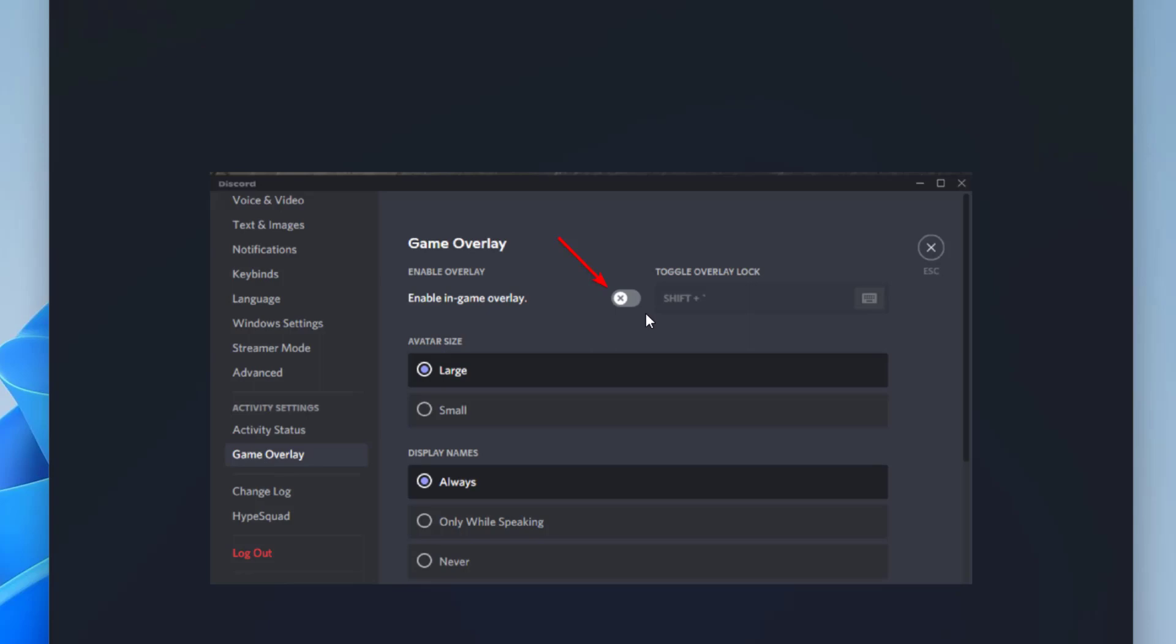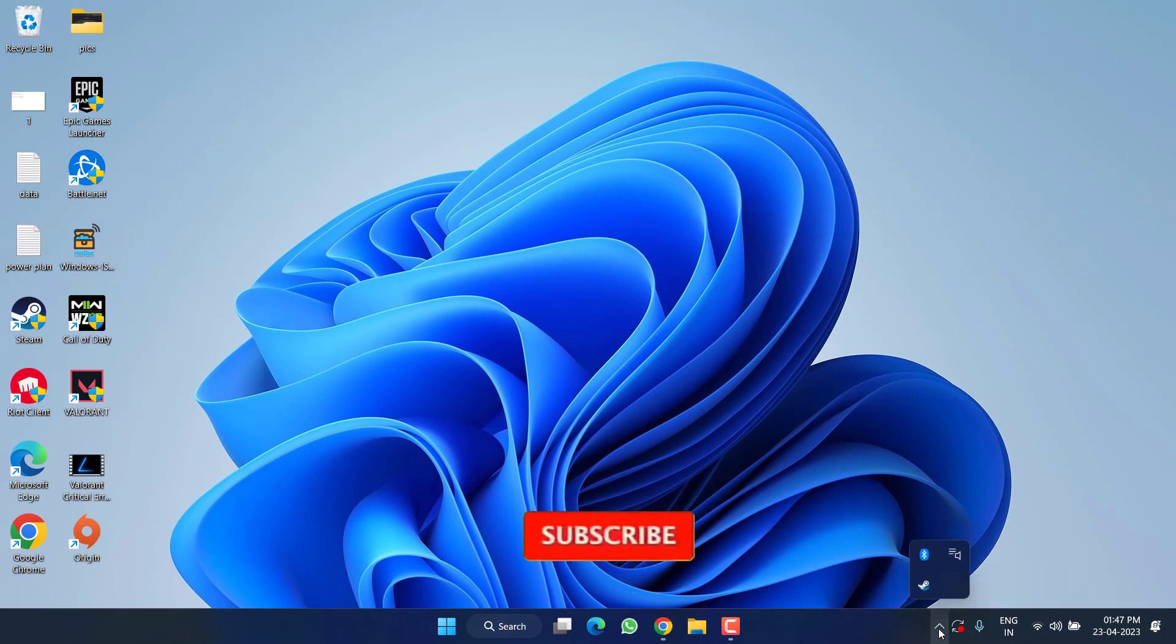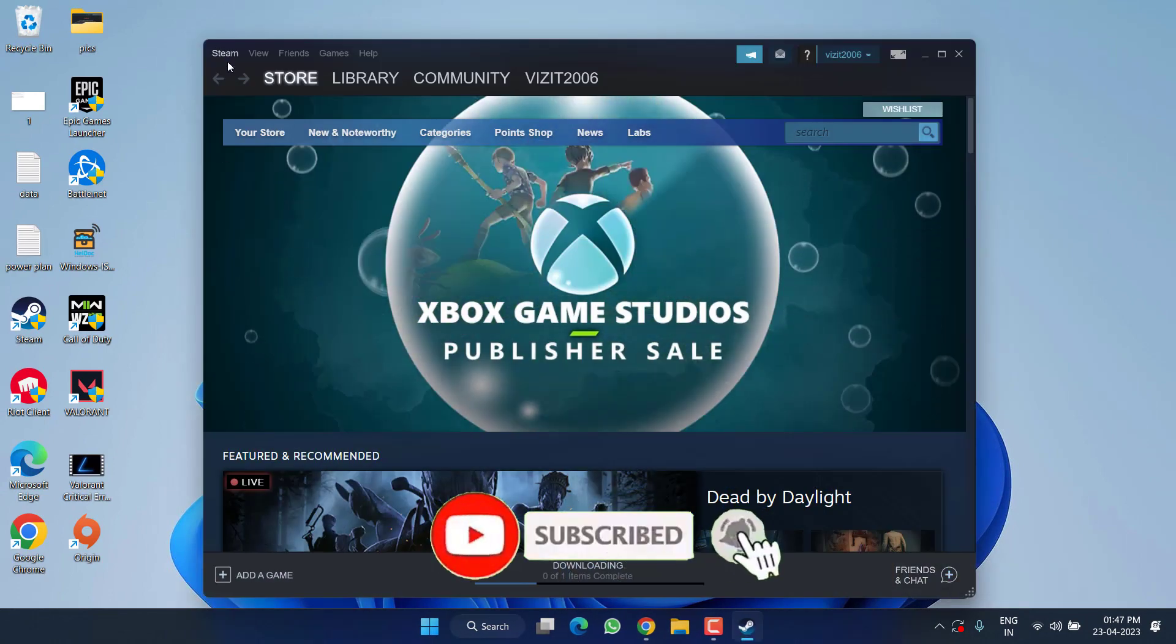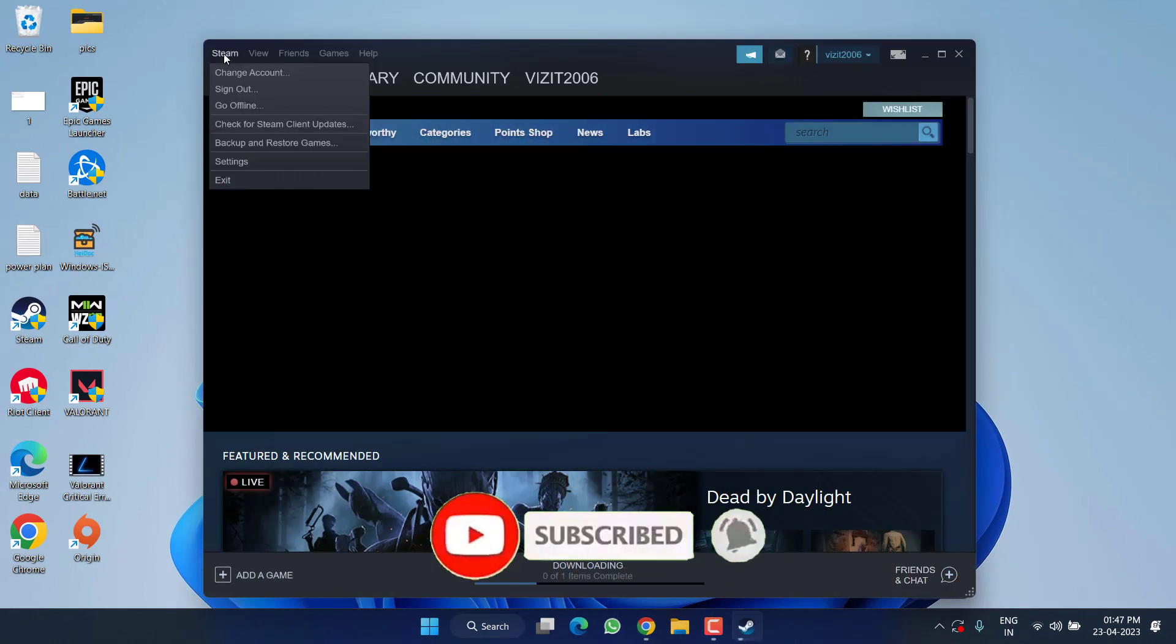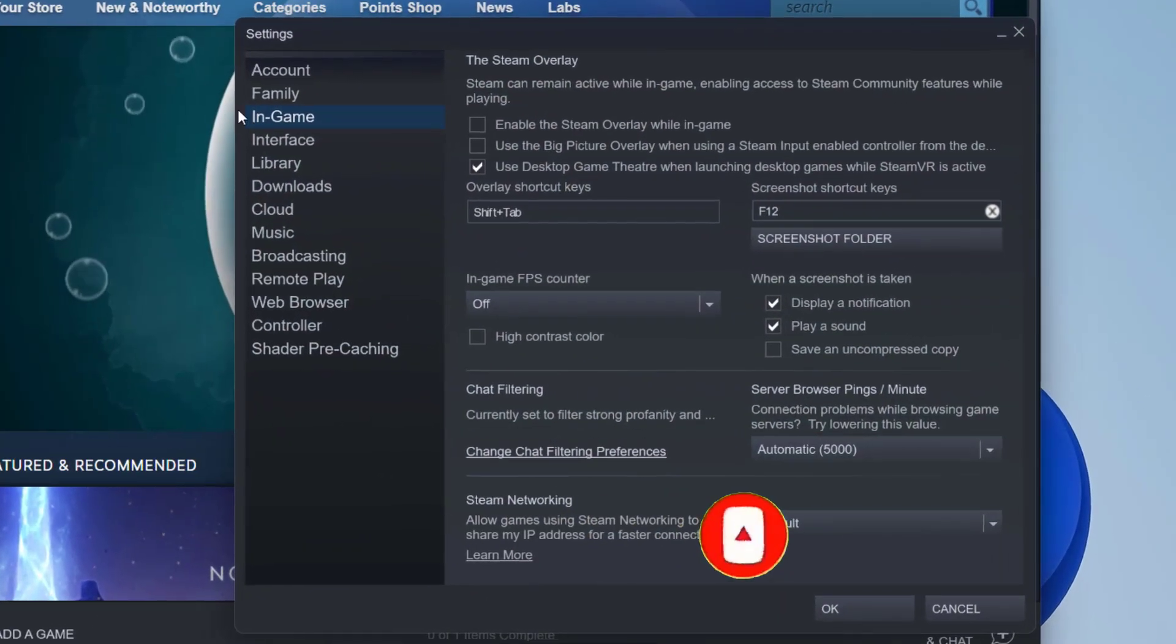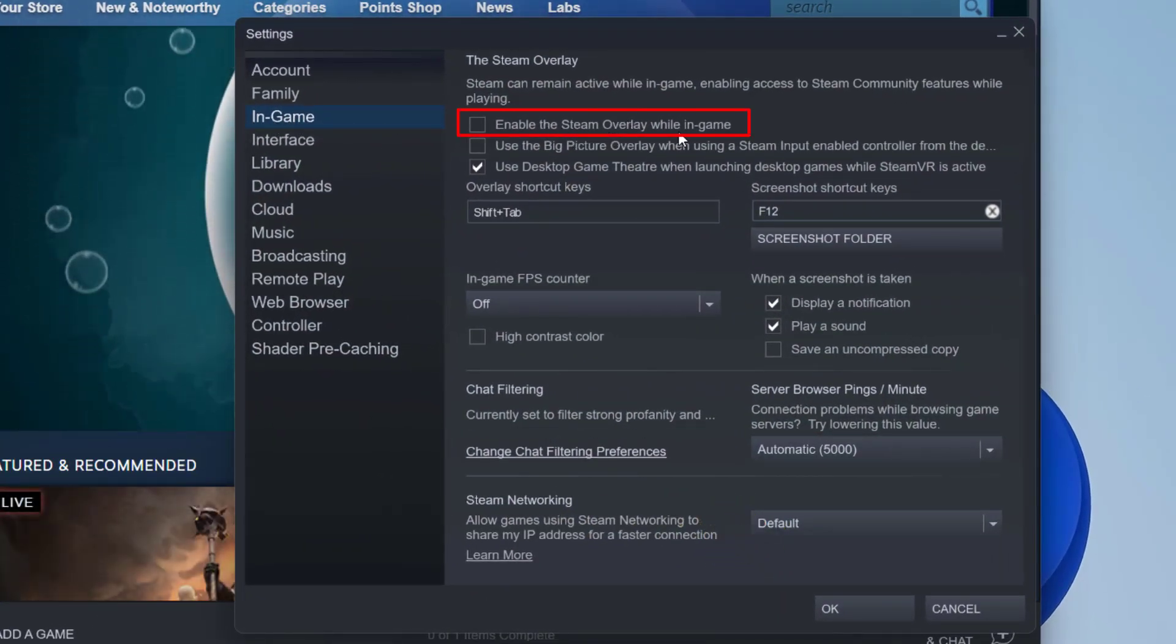Next is your Steam. In Steam, click on the Steam option and choose the option Settings. Now click on In-Game and make sure you uncheck the option Enable the Steam Overlays While In-Game, then hit the OK button.